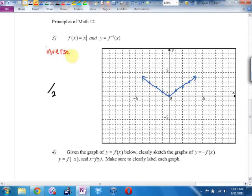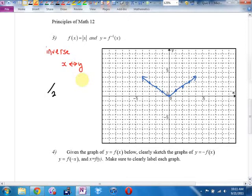How do I find an inverse? That's my abbreviation for switching the x and y around. You can come up with your own if you want to. So (0,0) will become (0,0) — it stays where it is. What was the fancy word for a point that stayed where it was? Invariant.